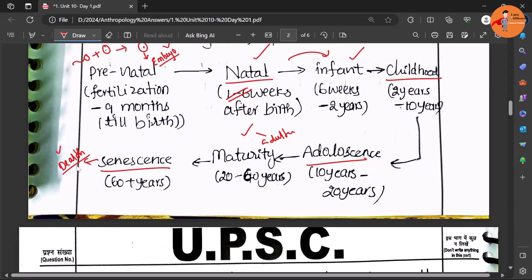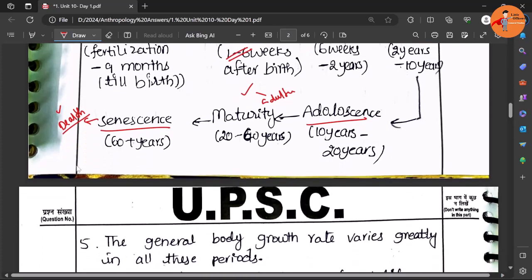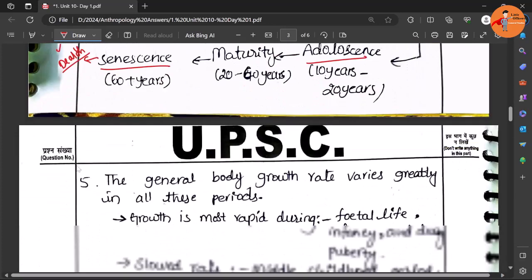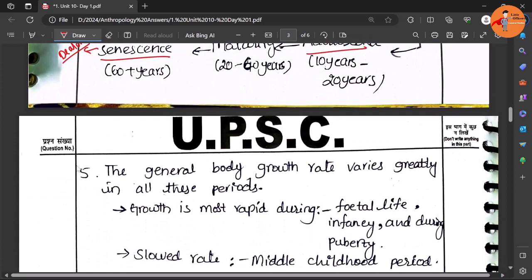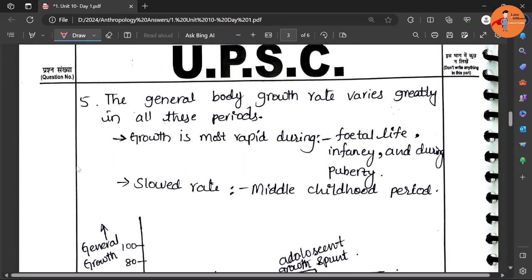Death is the ultimate destination. We are talking about natural death here. Now what was the demand of the question? After explaining some of these, we need to go for one particular stage.